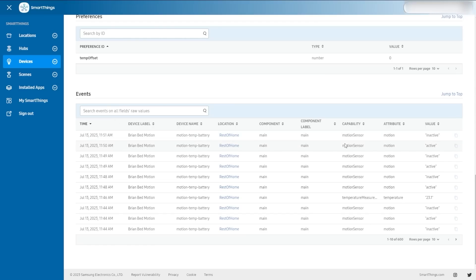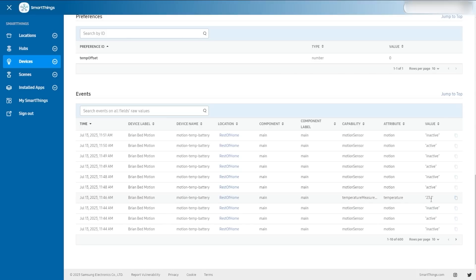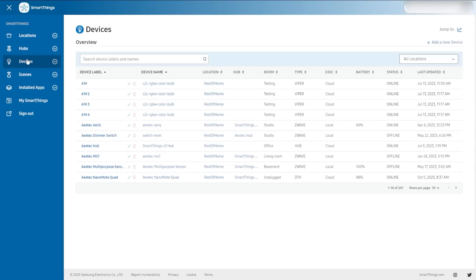Events are right here — you can see things are changing: active, inactive, that's the motion. You can see the temperature. It's all in here and again I can search. That's more or less the devices tab today. Obviously you can organize things however you'd like and you have a jump to go back, but let's go to scenes.